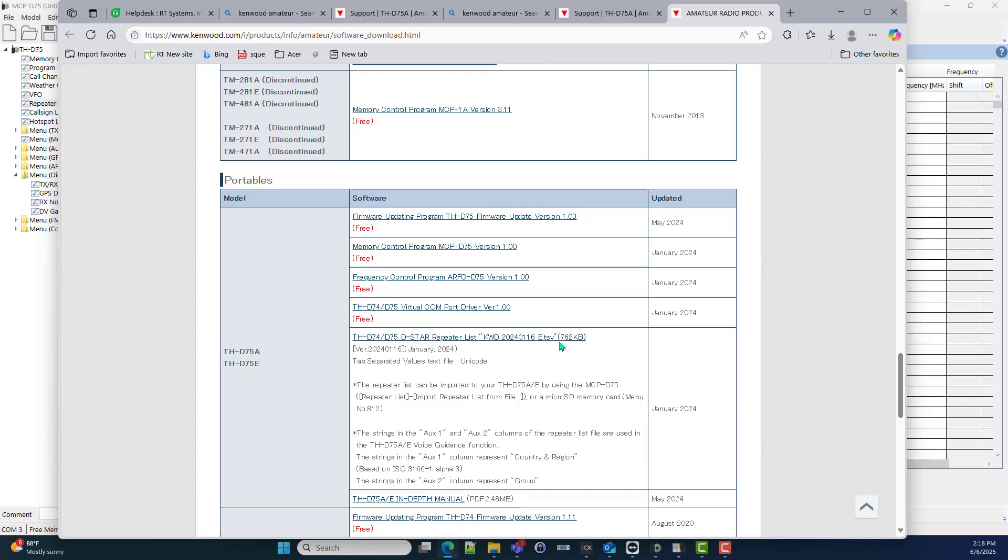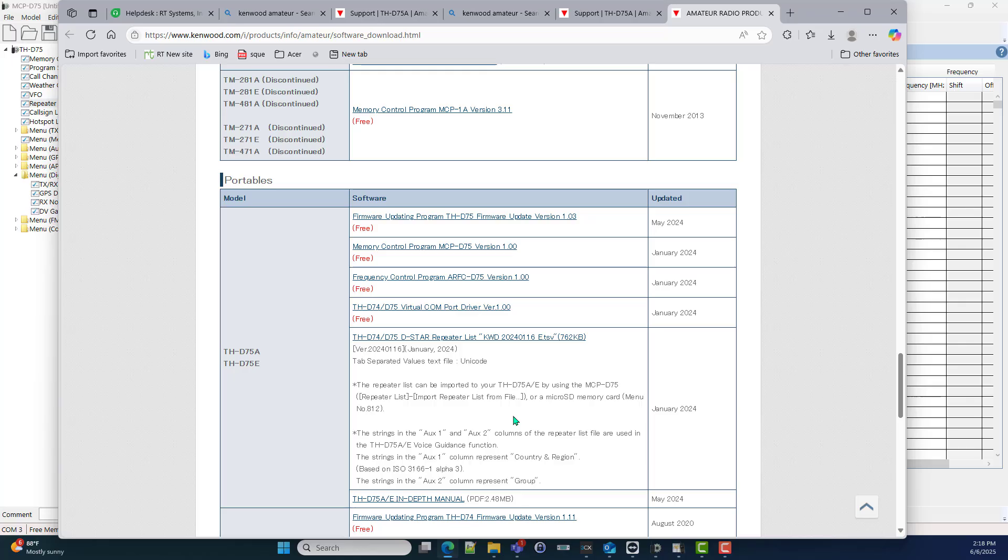This file is specifically designed to be imported through the Kenwood software. This file cannot be imported into the RT Systems software. I've looked at it, without a great deal of manipulation it won't import, but we'll address that here in just a minute.